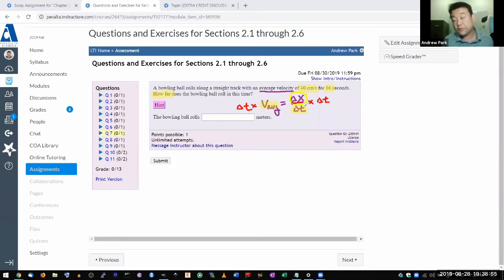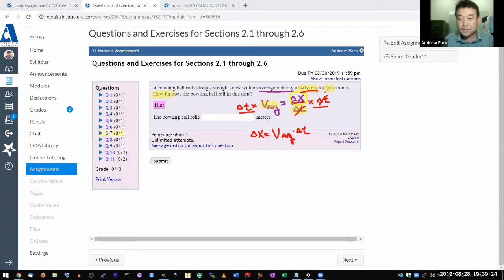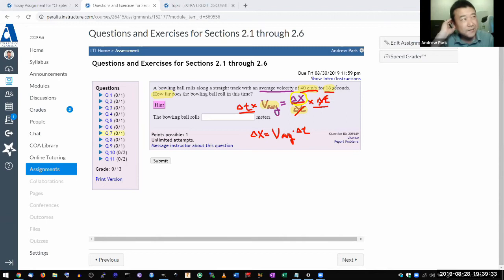The way I would go about this is multiply both sides by delta t. My goal is to get rid of the delta t in the denominator so I can get delta x by itself. From algebra, whenever I do the same thing to both sides of the equation, I'm not actually changing it. So this delta t cancels, and I get: delta x equals average velocity times delta t. So you just combine the two numbers — 40 centimeters per second times 16 seconds. Four times 16 is 64, so it's 640 centimeters.